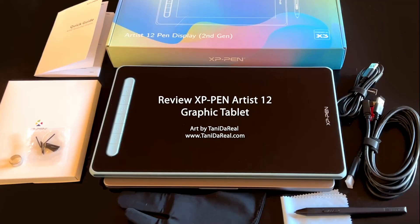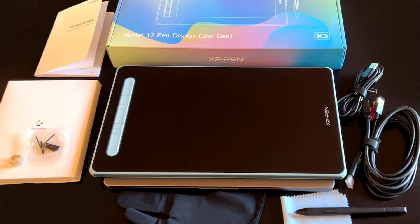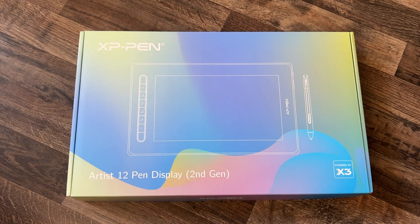Hello, my name is Tani and today I'm reviewing the XP-Pen Artist 12 pen display.